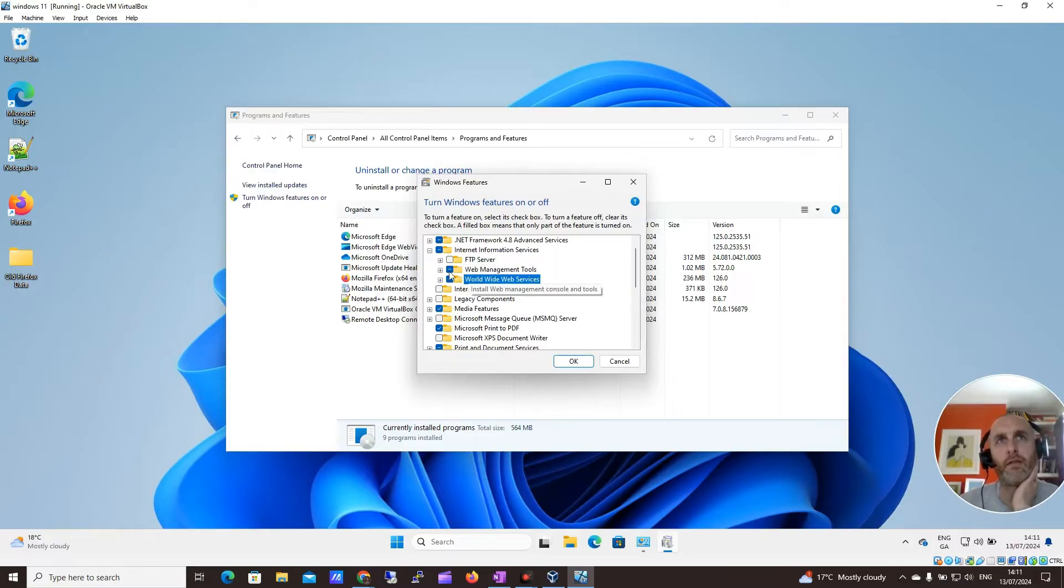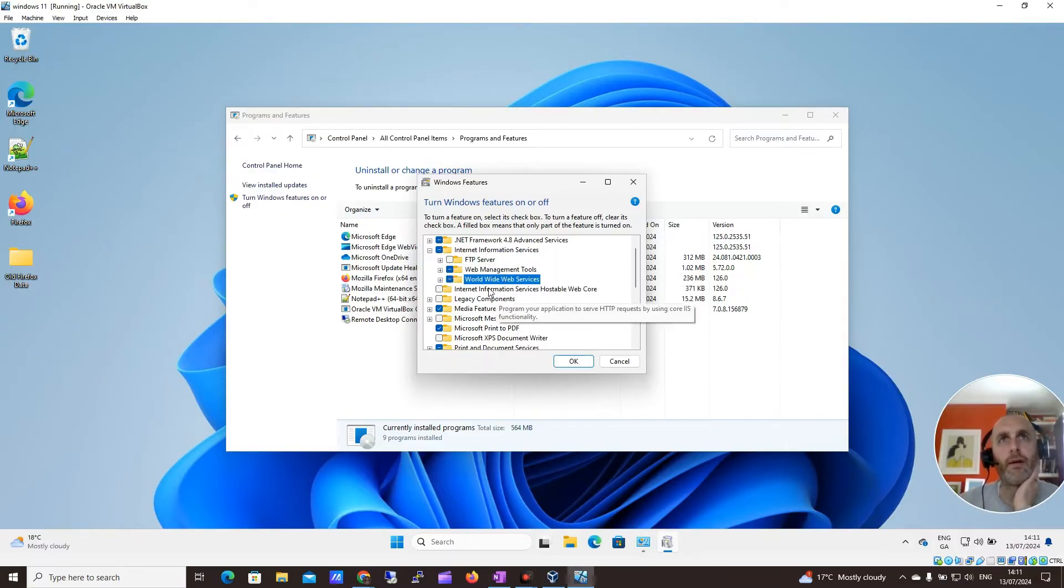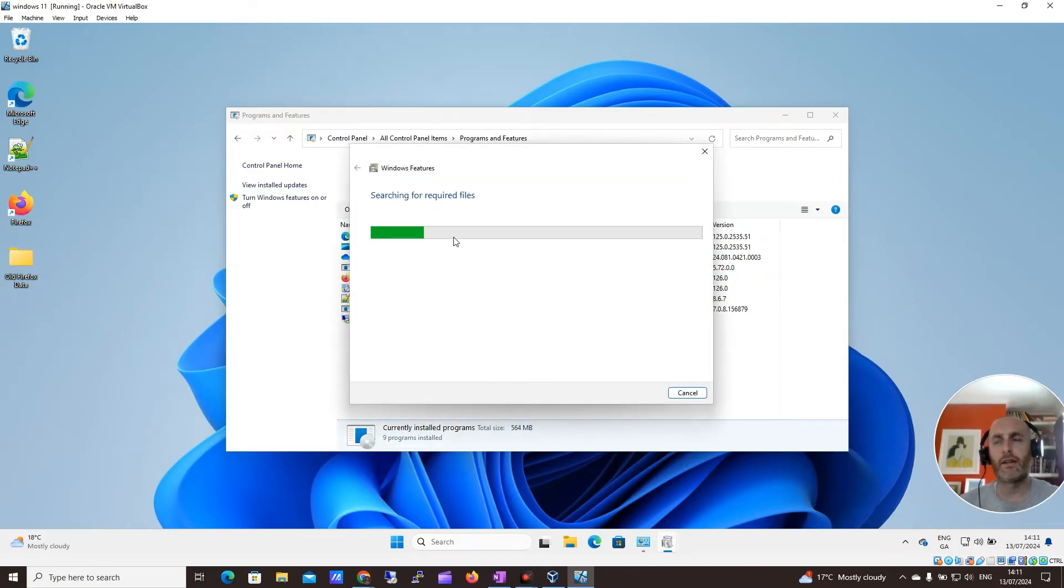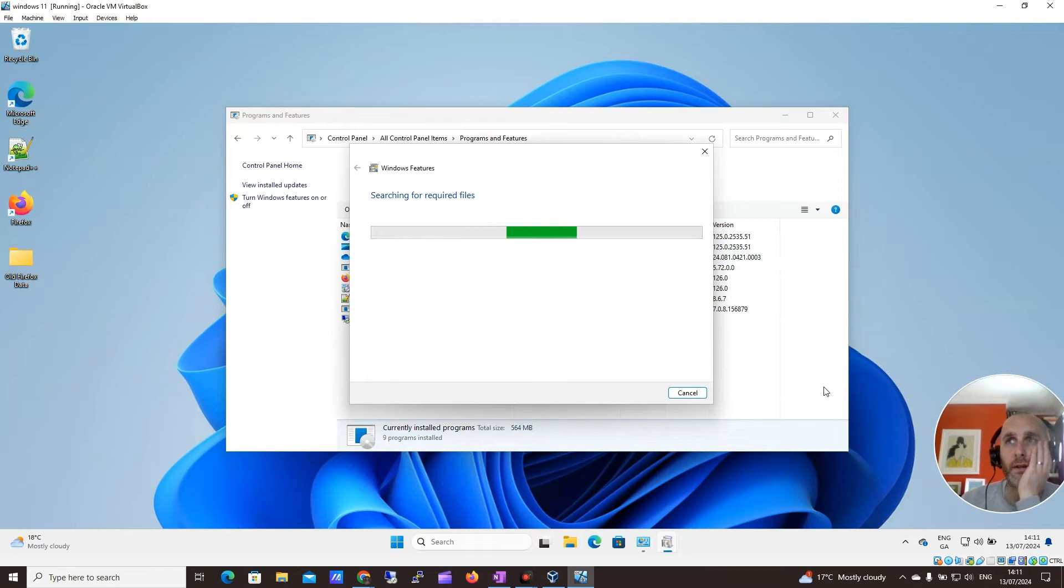Internet Information Services, web management tools, and World Wide Web services. Click OK on this. And this will begin to do what it needs to do. Let me just pause here again while this gets configured.